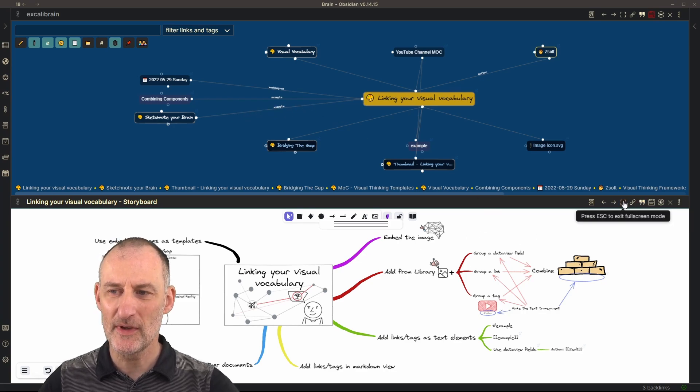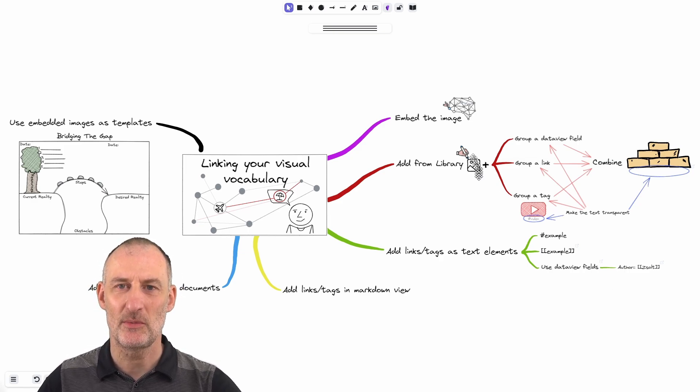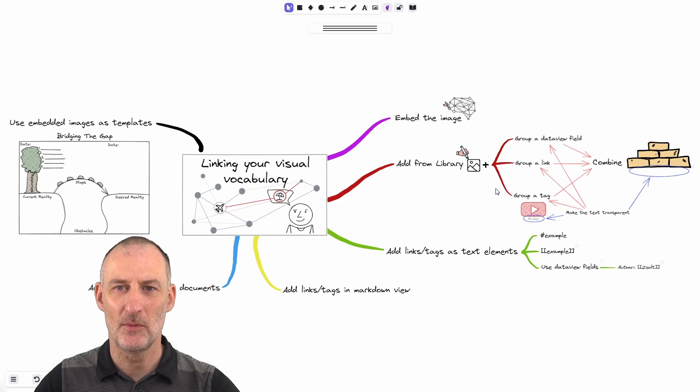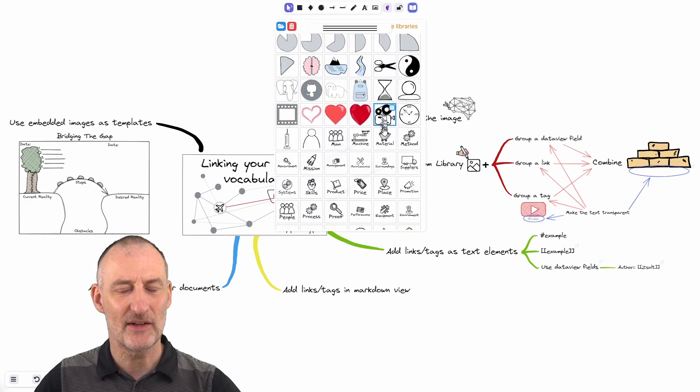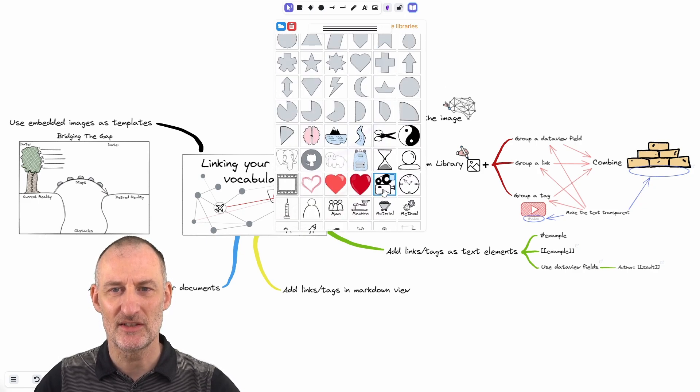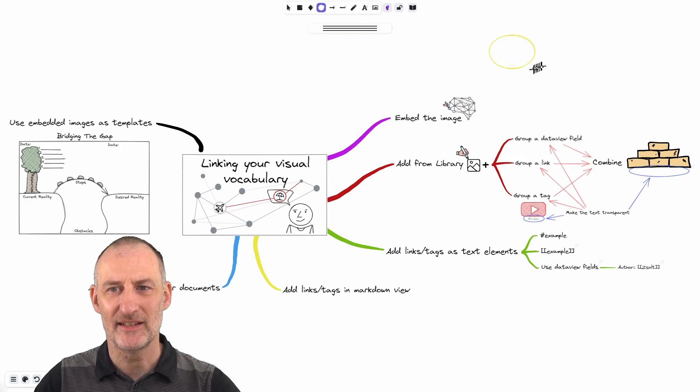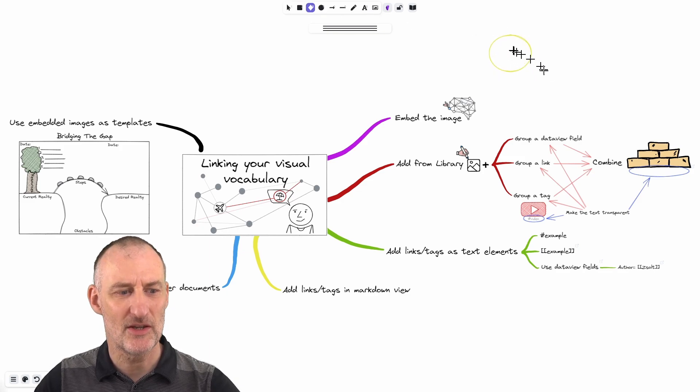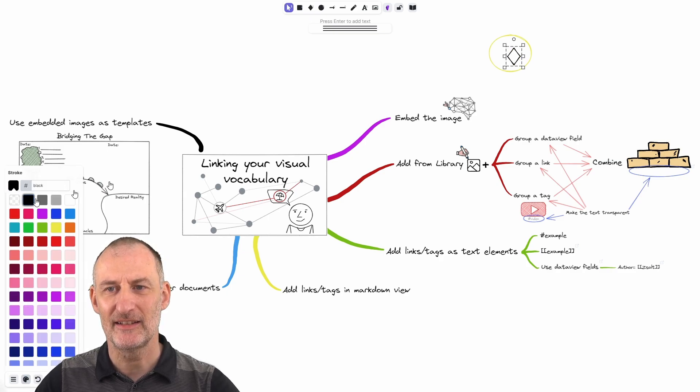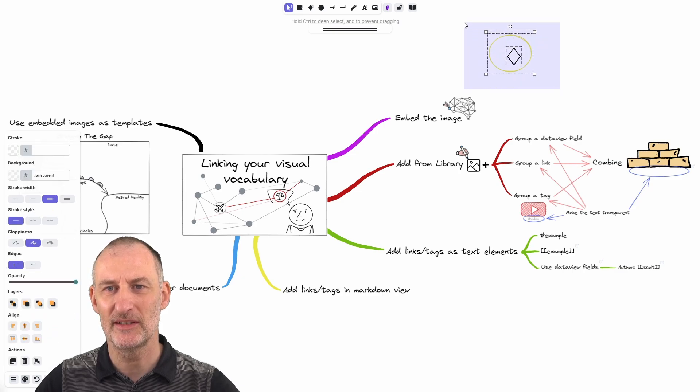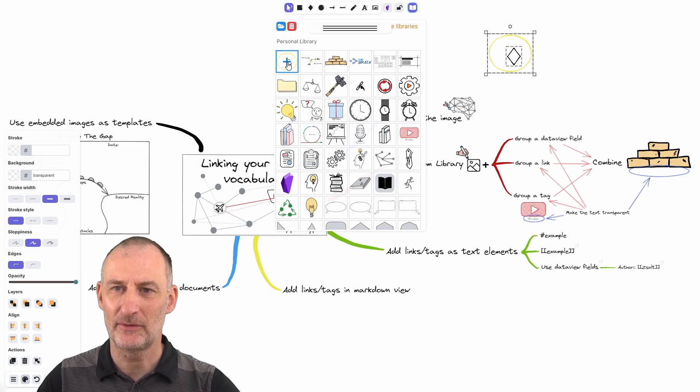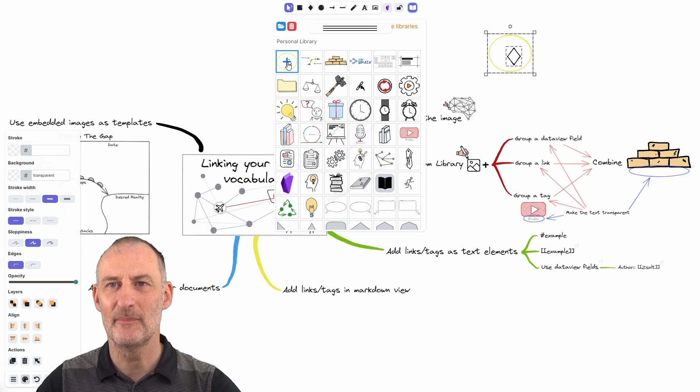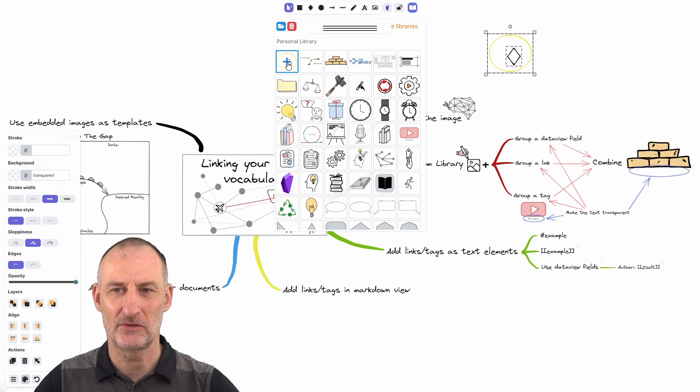But moving on, the second approach that you can take is to add images from your library. So hopefully you're aware of the stencil library. This is the stencil library. It's very easy to add images of your own to the stencil library. So for example, if I create this very simple icon right here, I can select this object. I can open the stencil library and if I press the plus button here, then from then on this item is going to be in my stencil library and I can easily use it in other drawings.